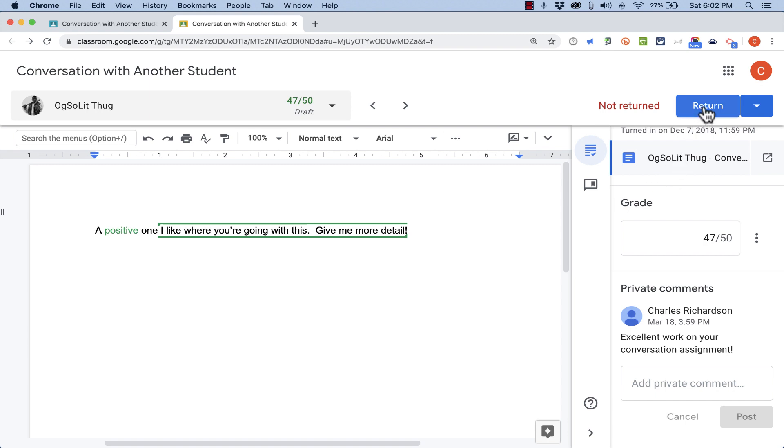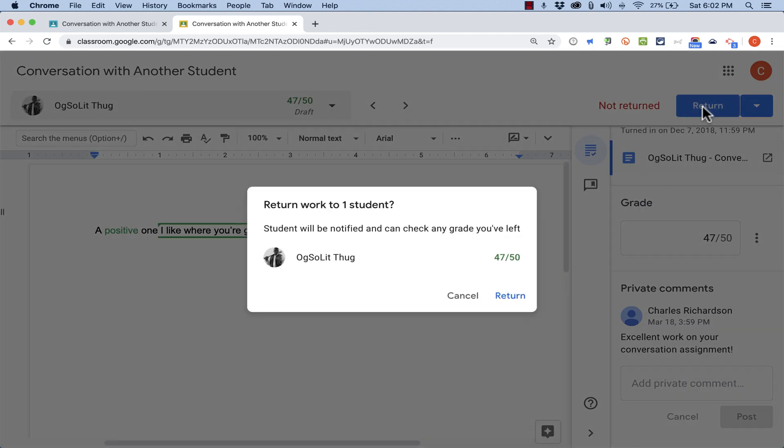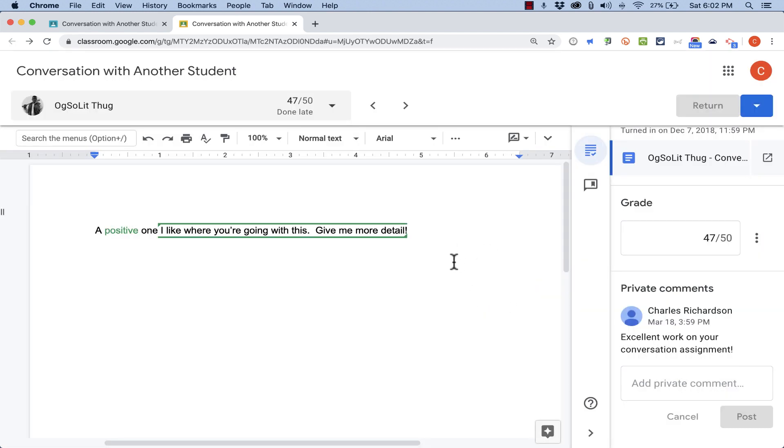When I'm done grading this assignment, all I have to do is click Return. Now you can return an assignment to the student with or without a grade. But once you click Return, they'll be able to see what grade you've given them and any feedback that you've given them. So I'm good with that. I'll click Return, and I'm done with that assignment.